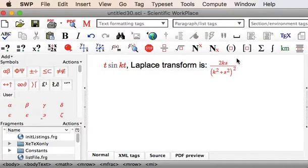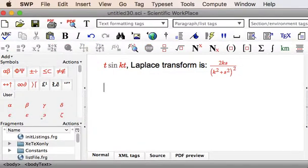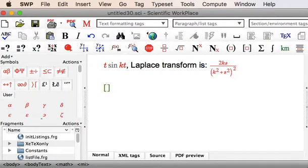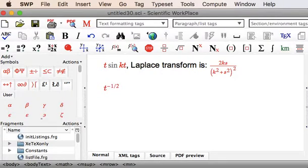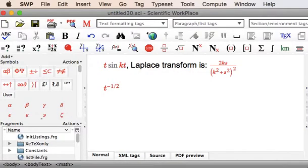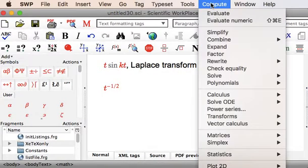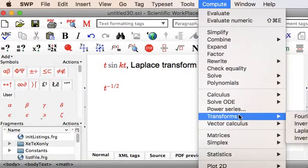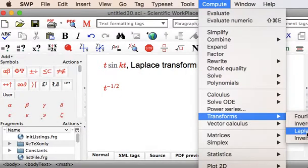Suppose we want another one. Let's do a carriage return, change to Maths mode. Suppose we have T to the power of minus a half. Spacebar back to the main line. Compute, Transforms, Laplace Transform.